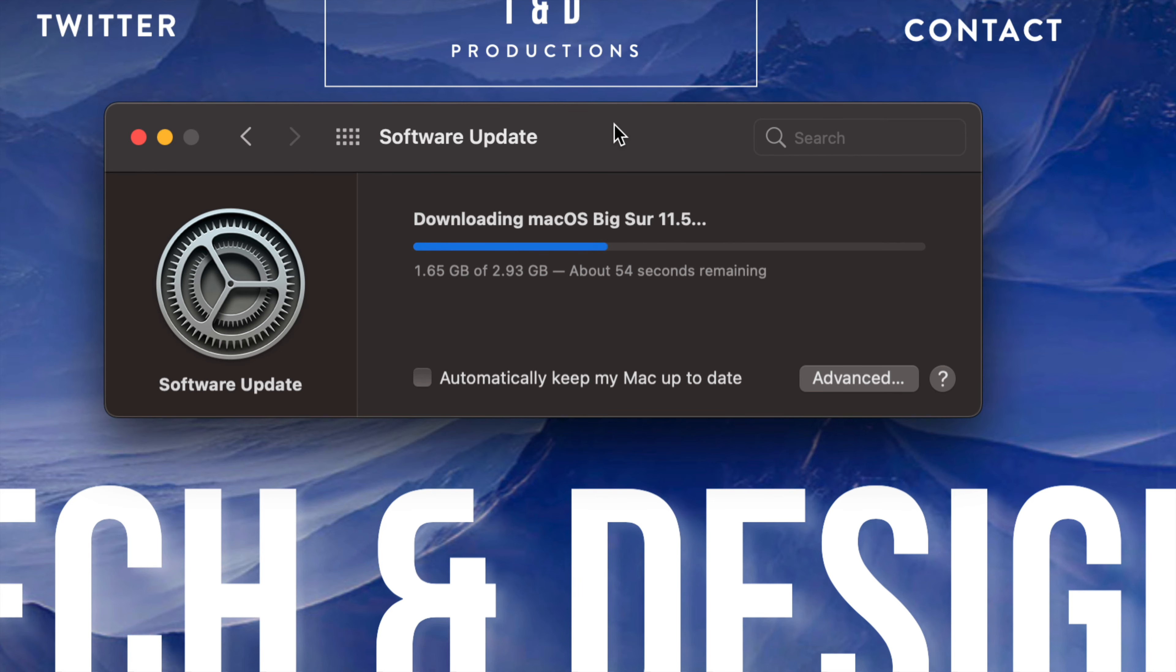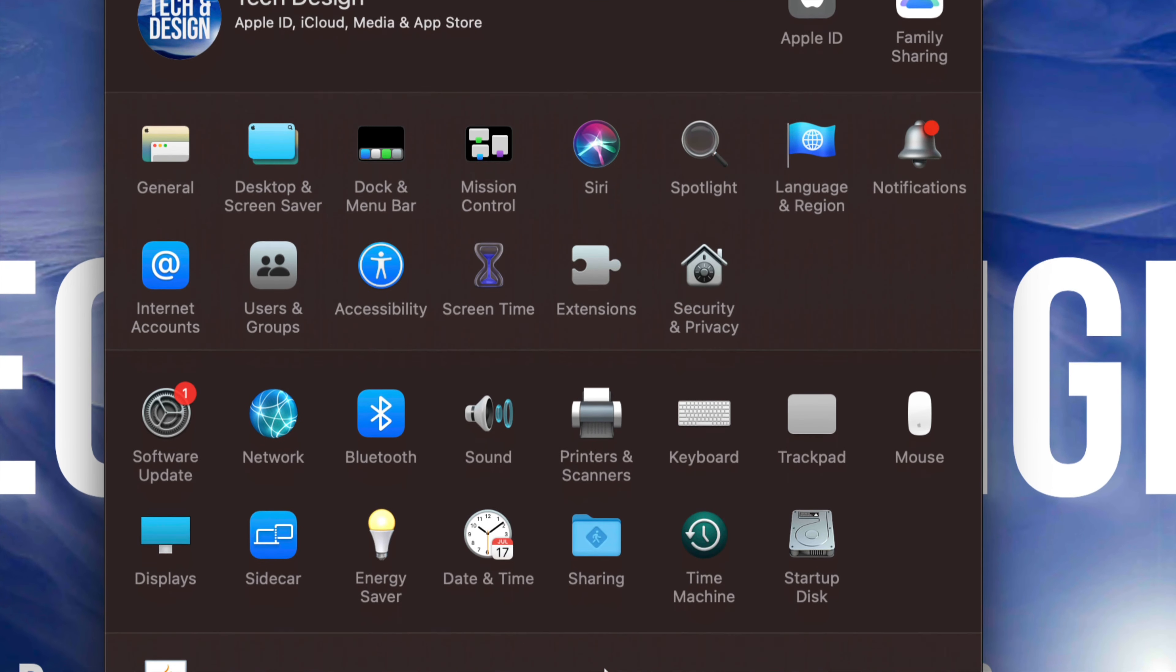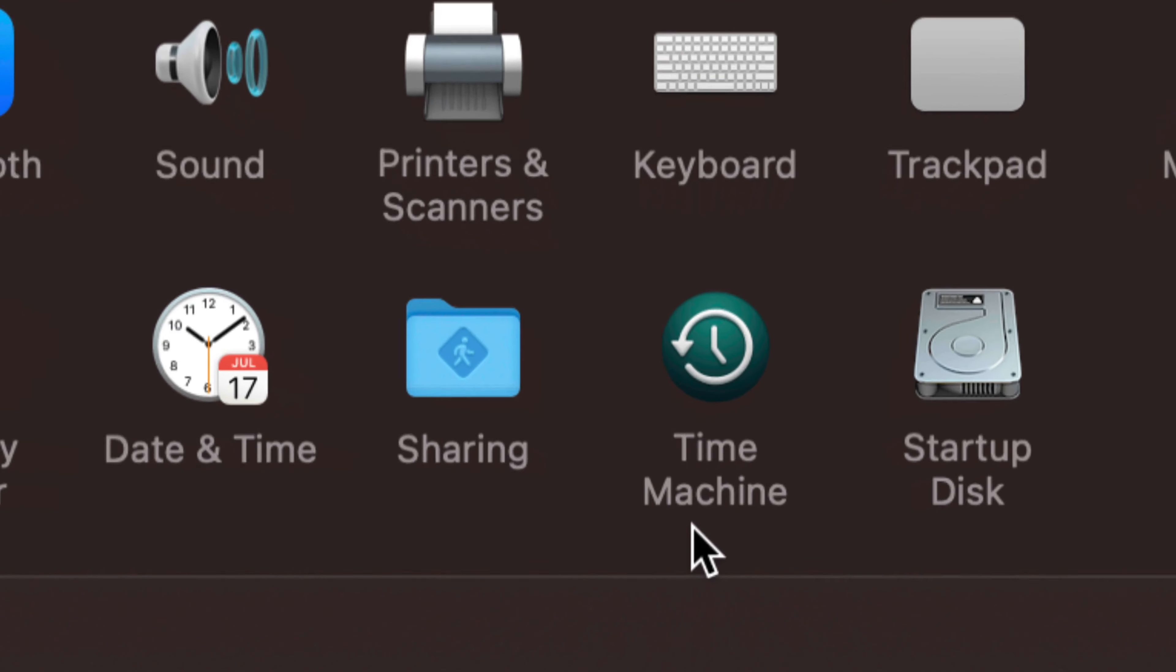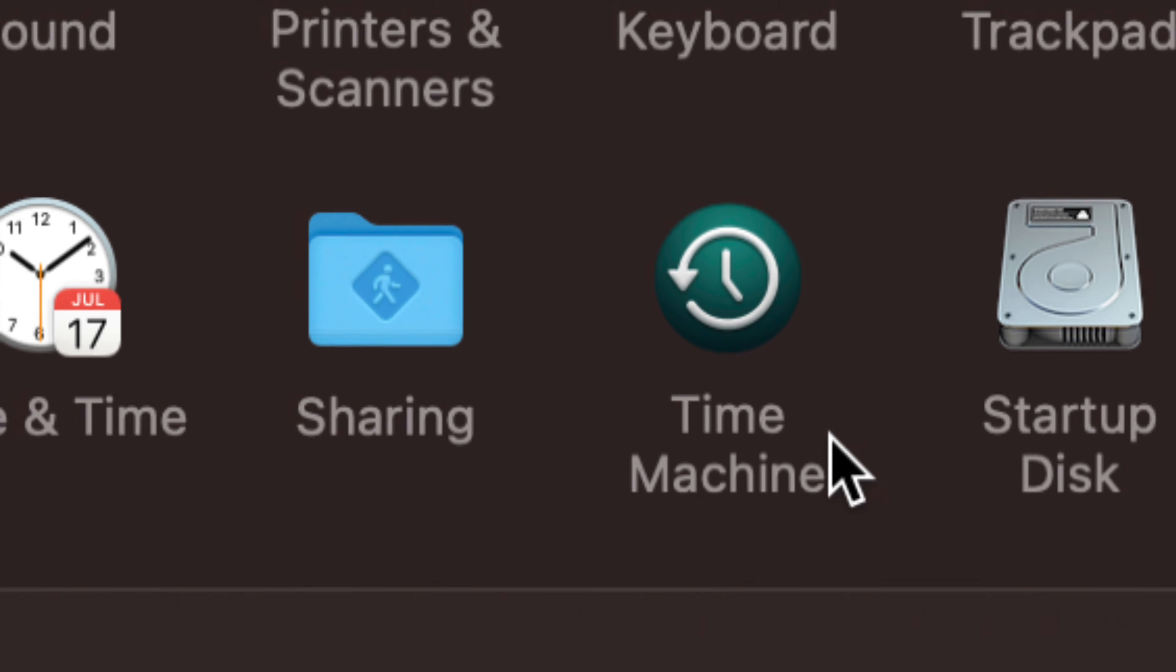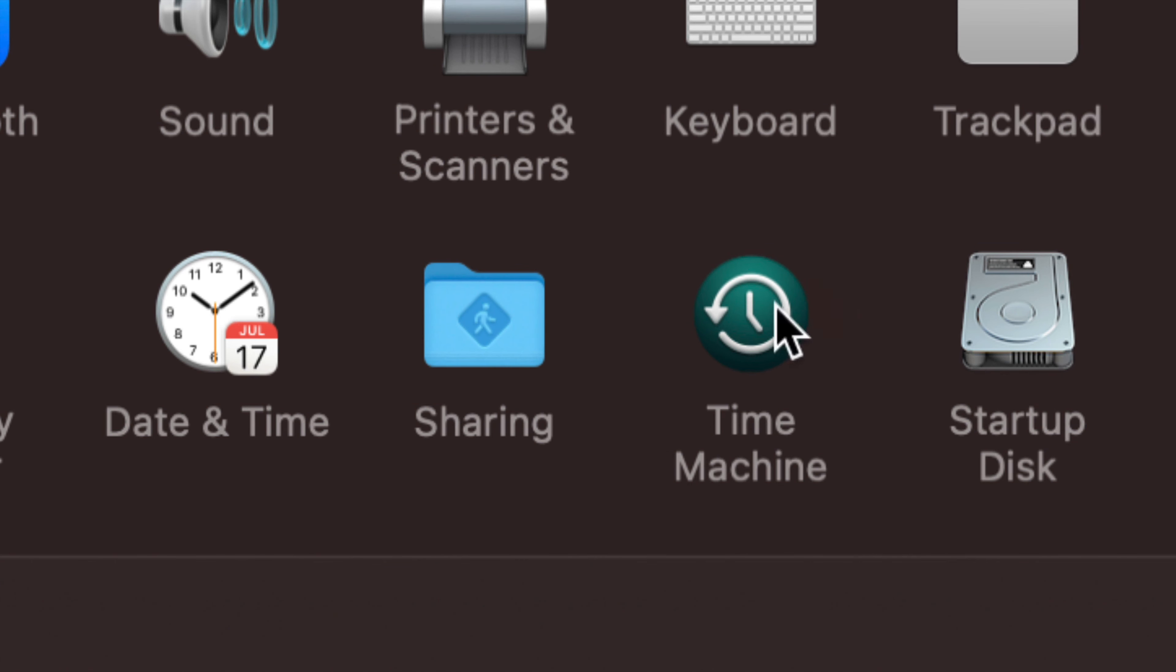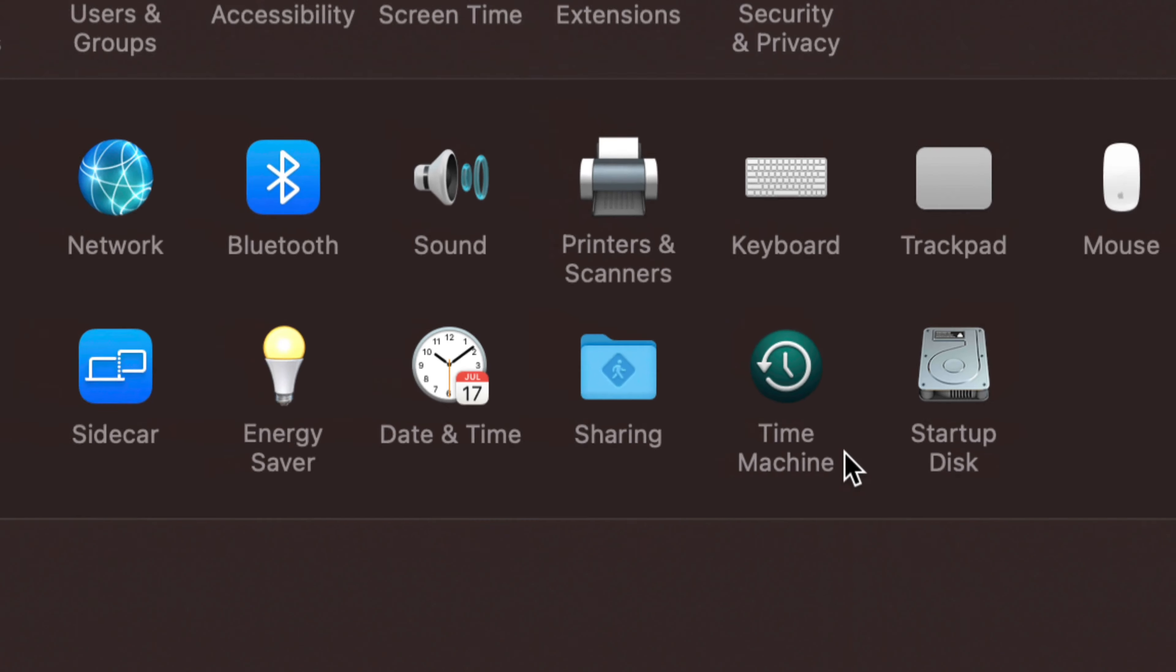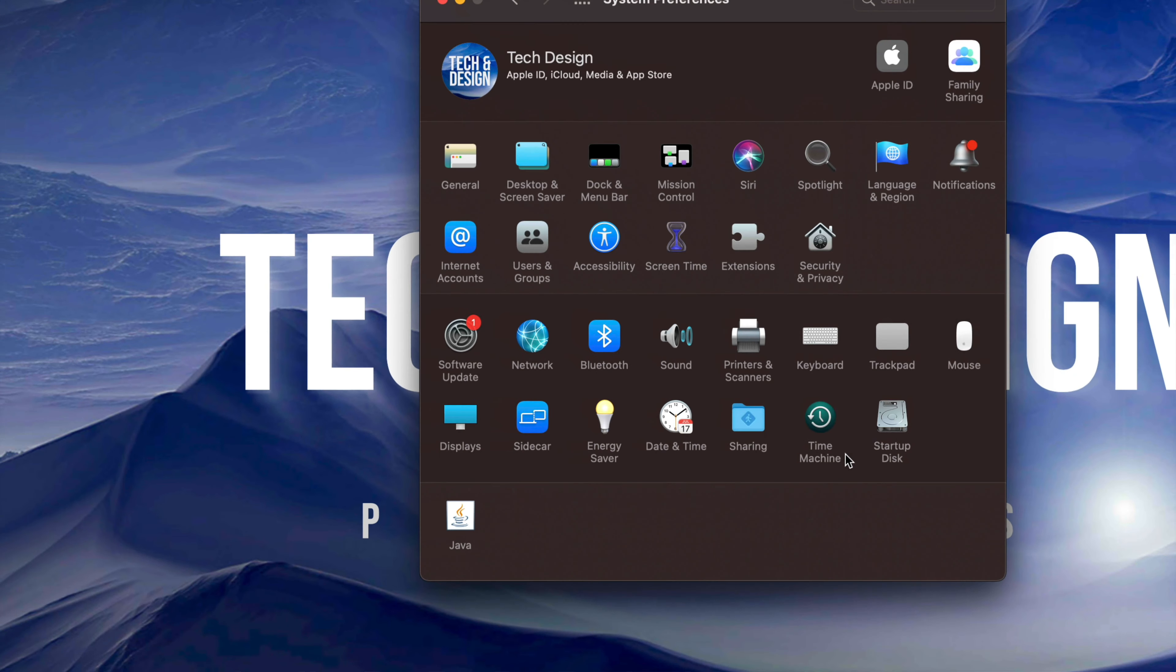So that's why I always recommend making that backup. I'm just going to show you right here under System Preferences, Time Machine. It's down here below, and this is Time Machine. Time Machine we use with an external hard drive, for example. I already have videos on how to set that up and how to use Time Machine, but I highly, highly recommend using Time Machine if you're not already doing so, and always make that backup before you run any updates.